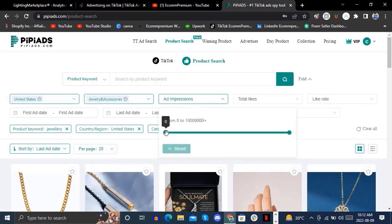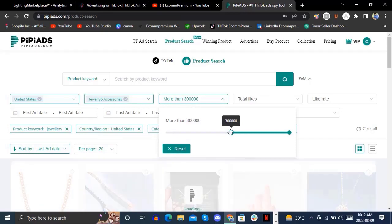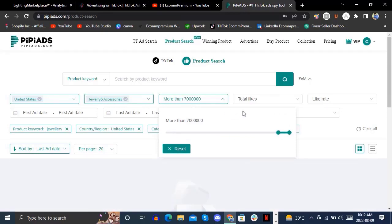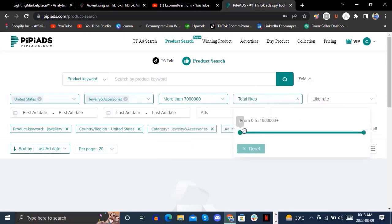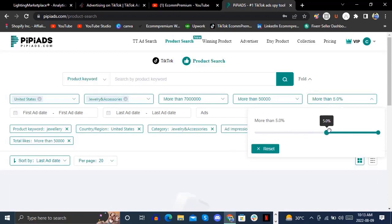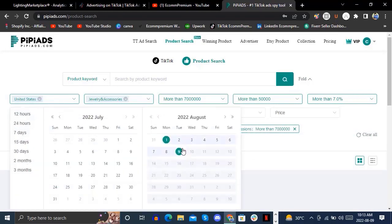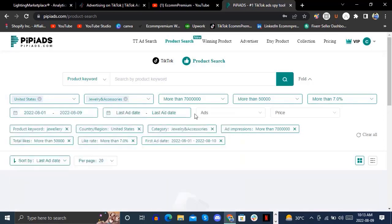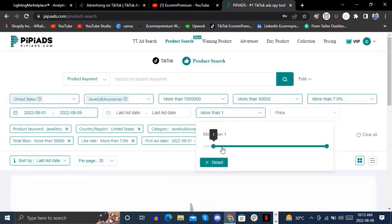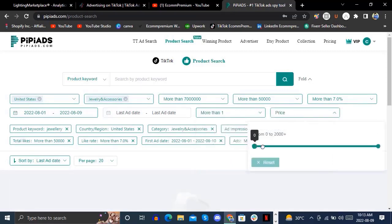You can also filter by adding an impressions threshold. You can select impressions more than 7, and set likes to more than 50,000. The like rate you can also set to about 7%. You can change the first ad date range and set the price filter — for example, around $52 — to cut into your niche.